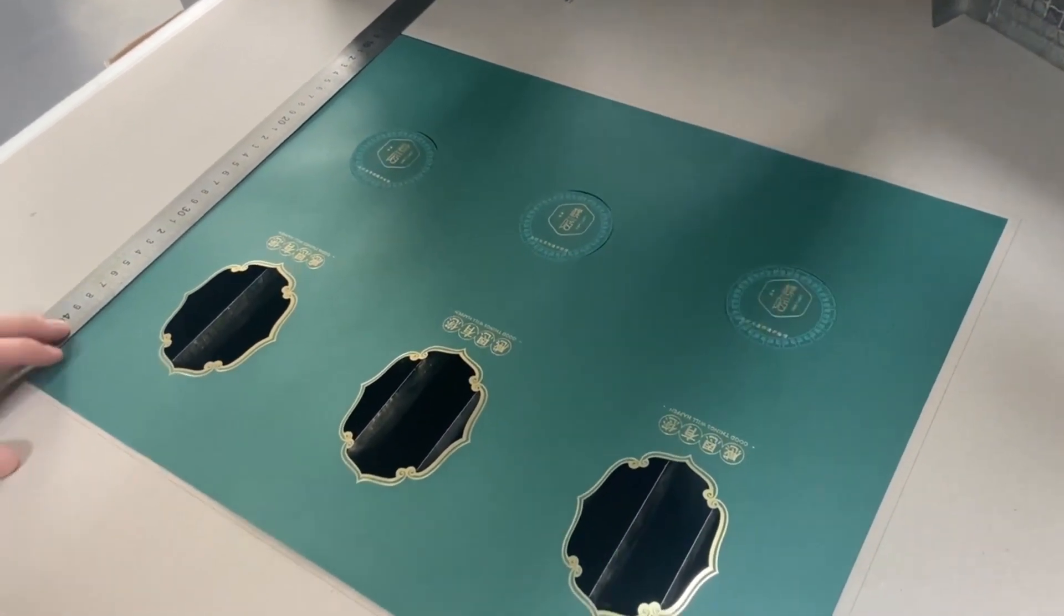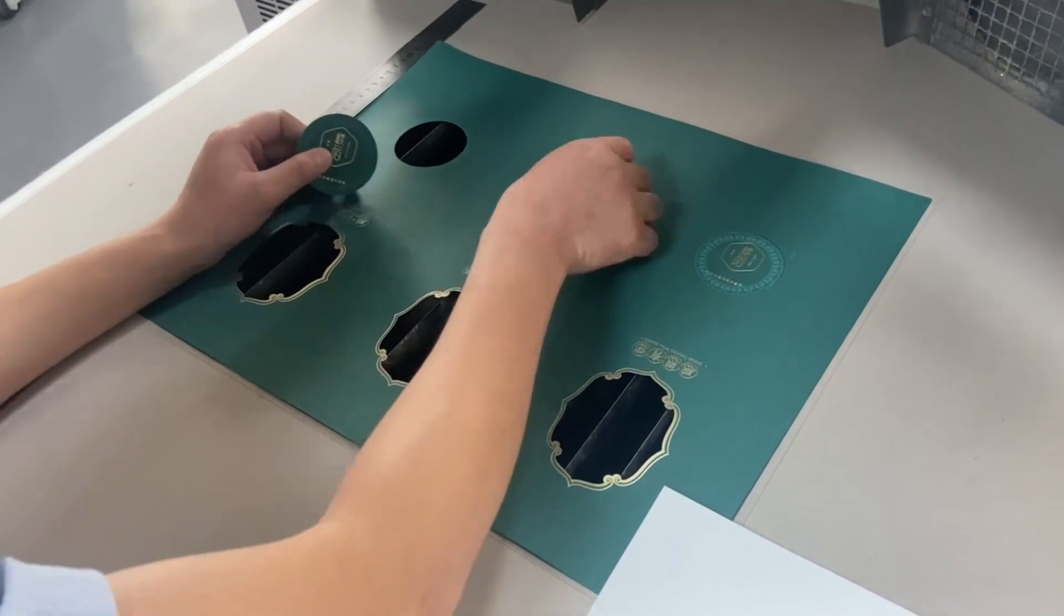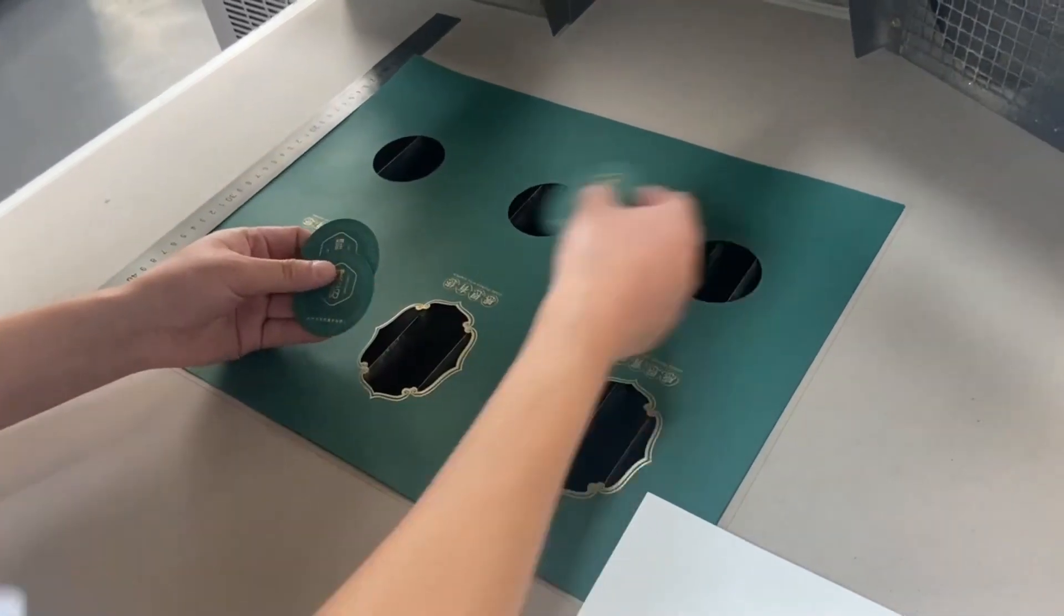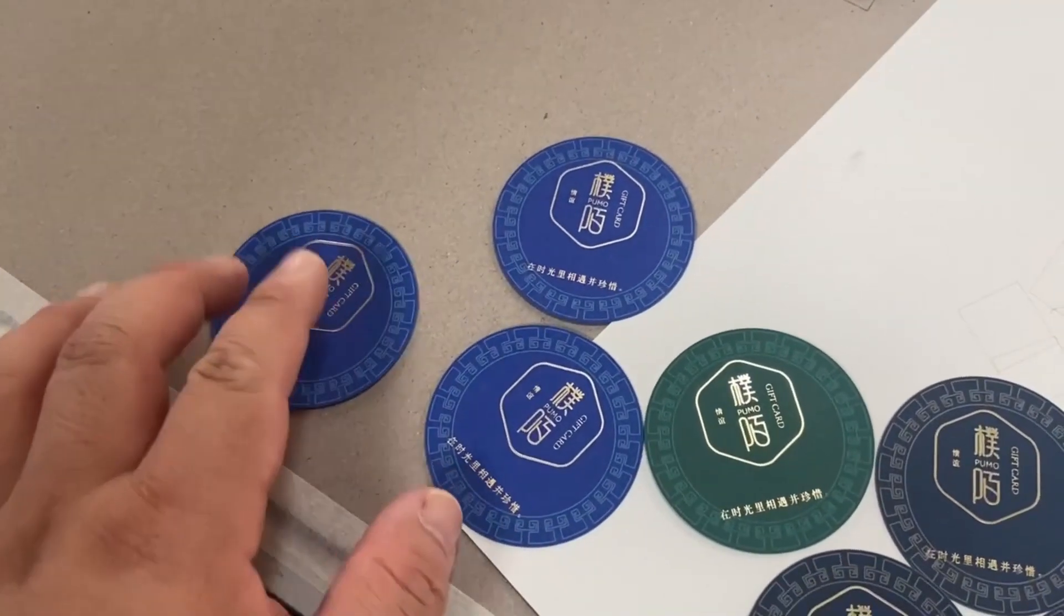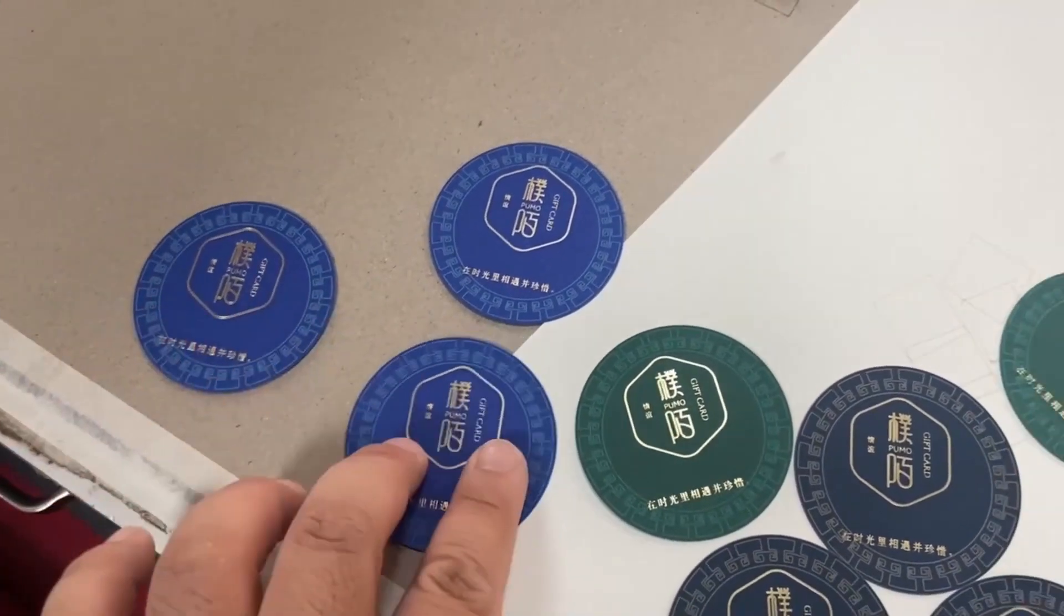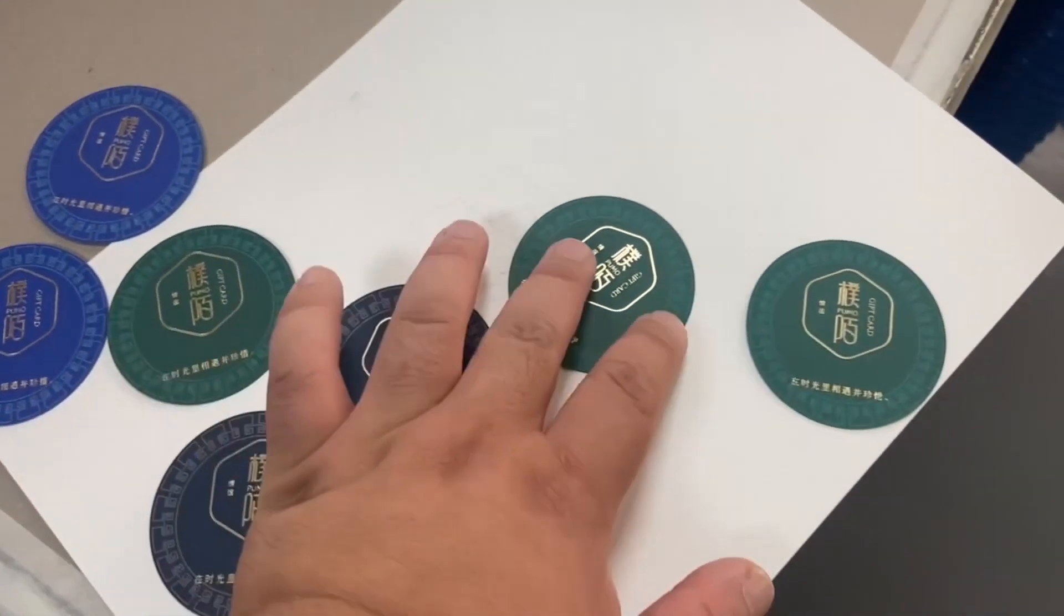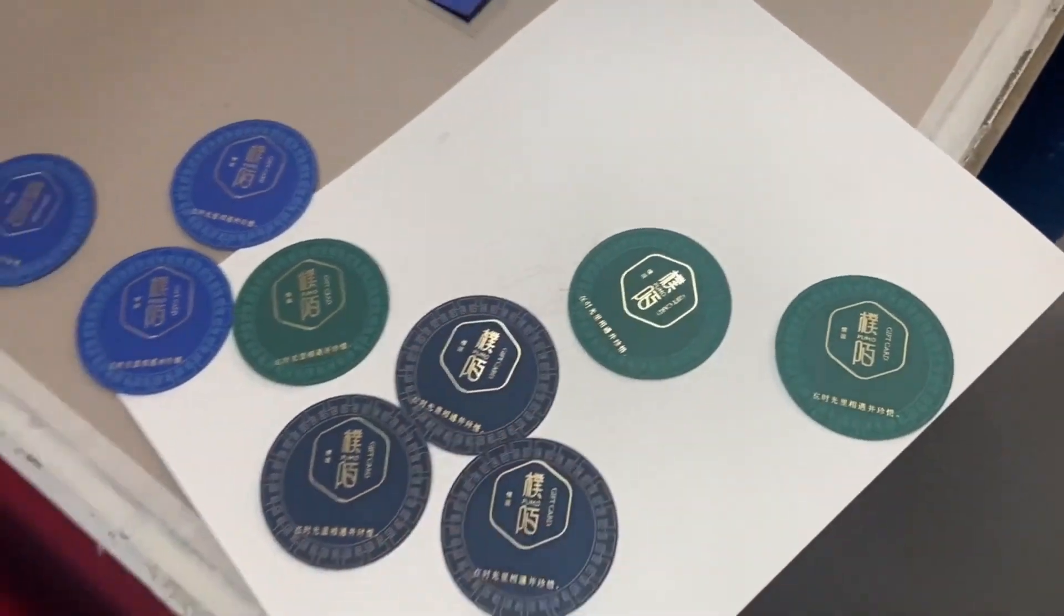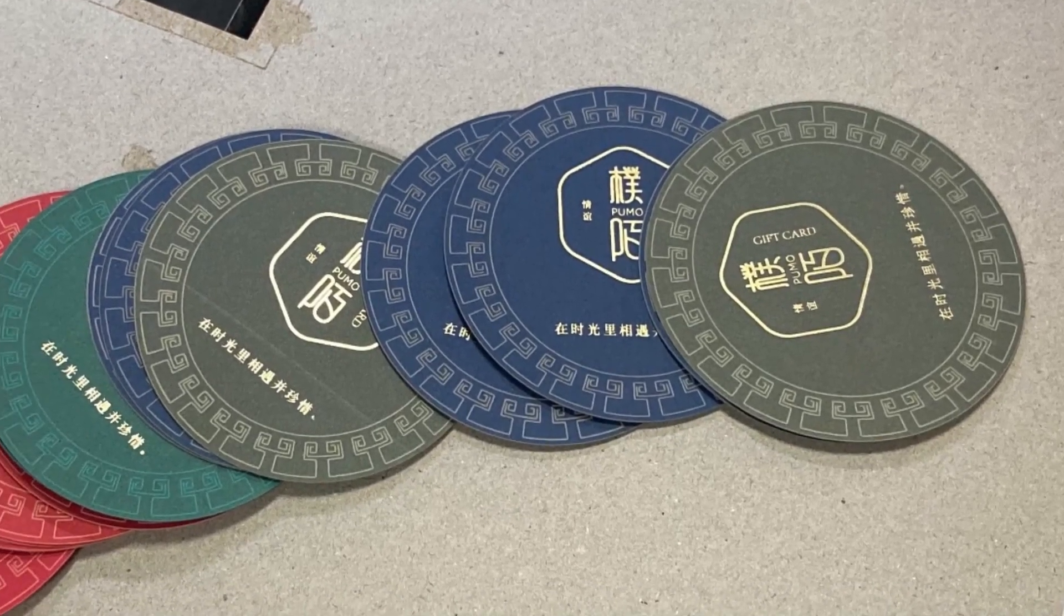Besides, the high precision of CO2 Galvo laser machine ensures excellent engraving results and clean cutting edge. Take a close look at the details.